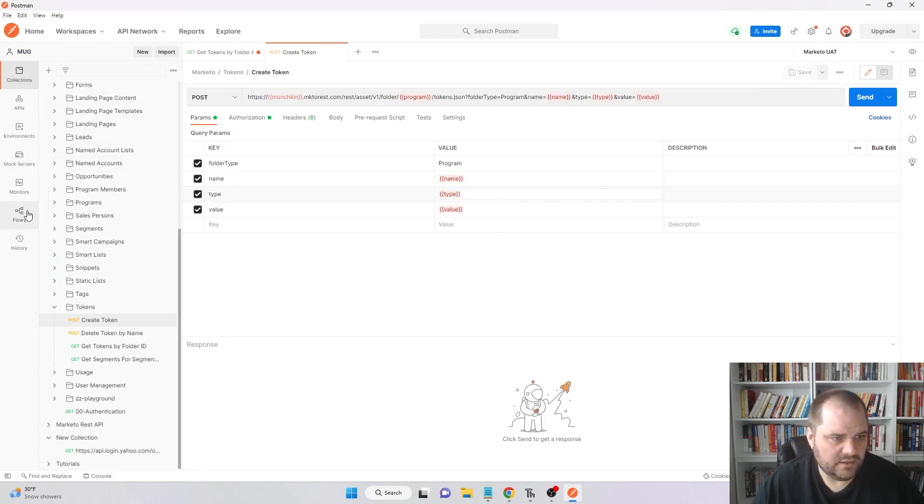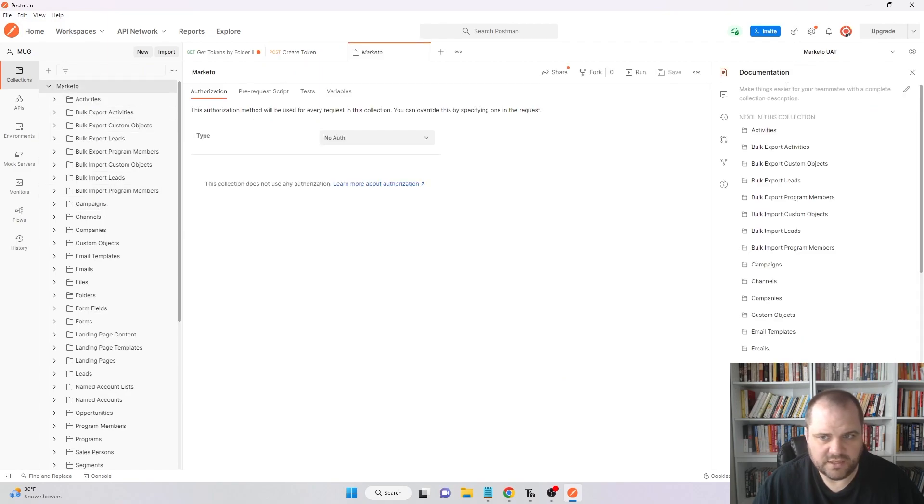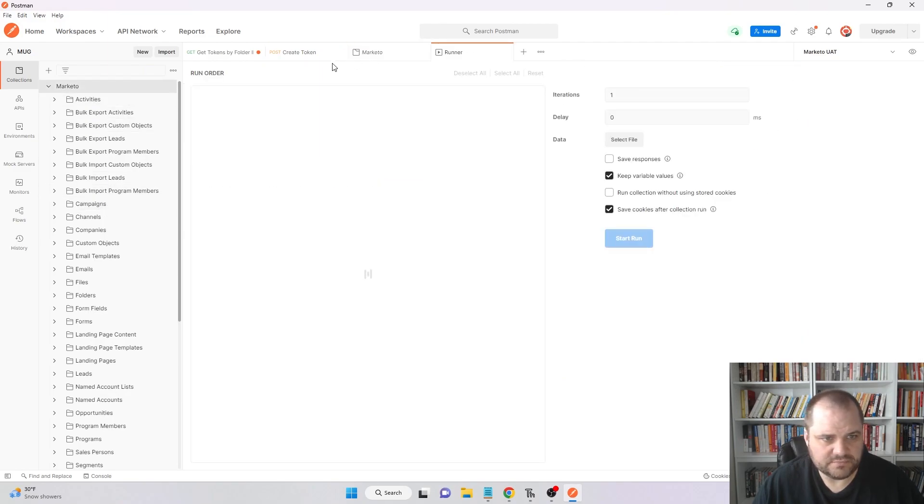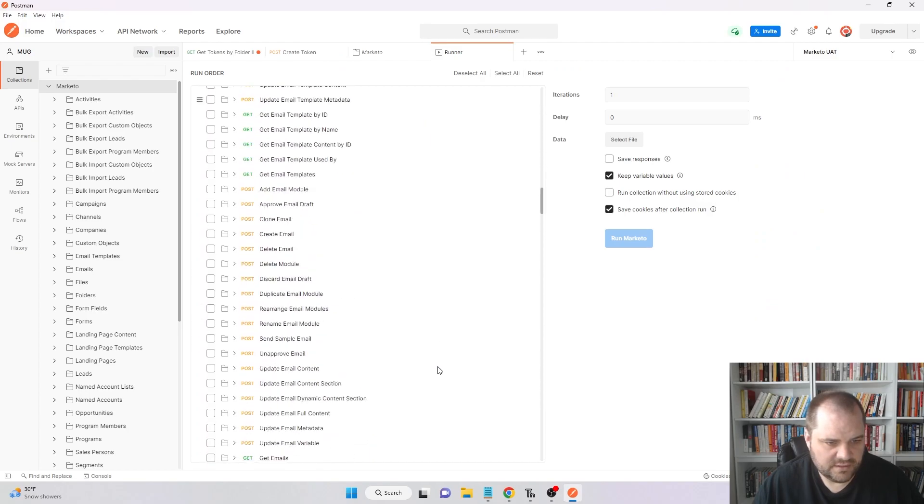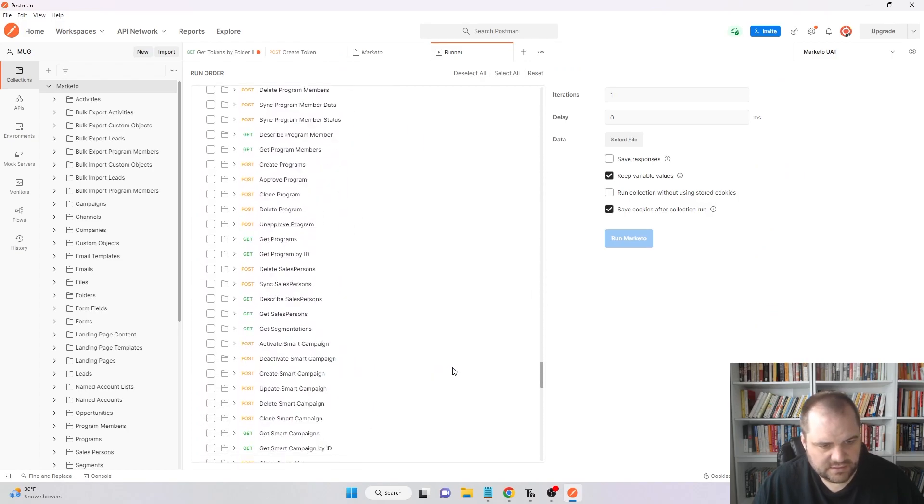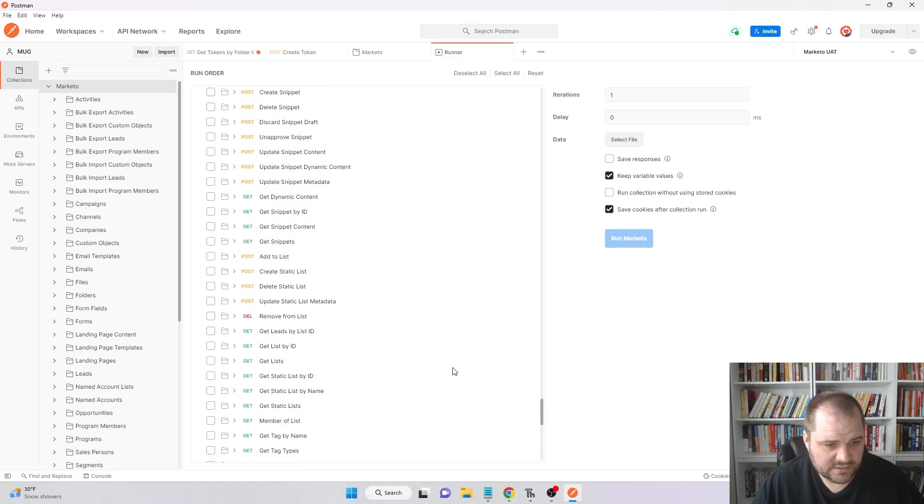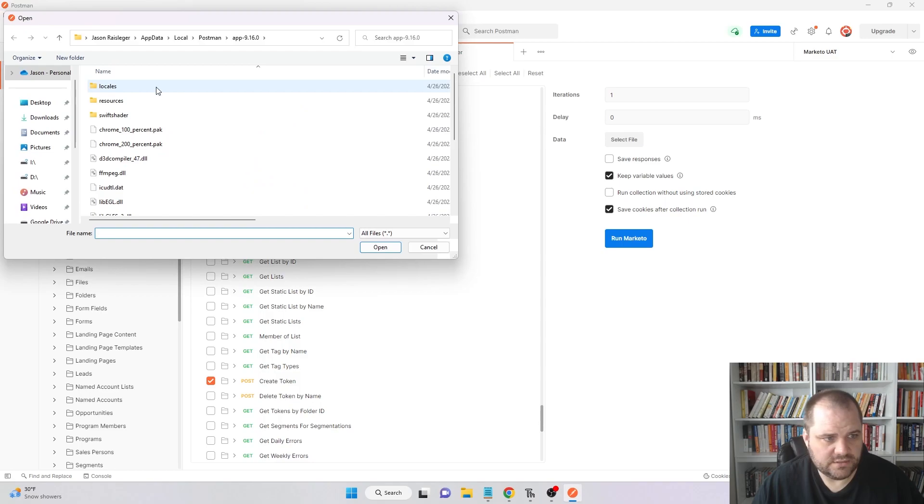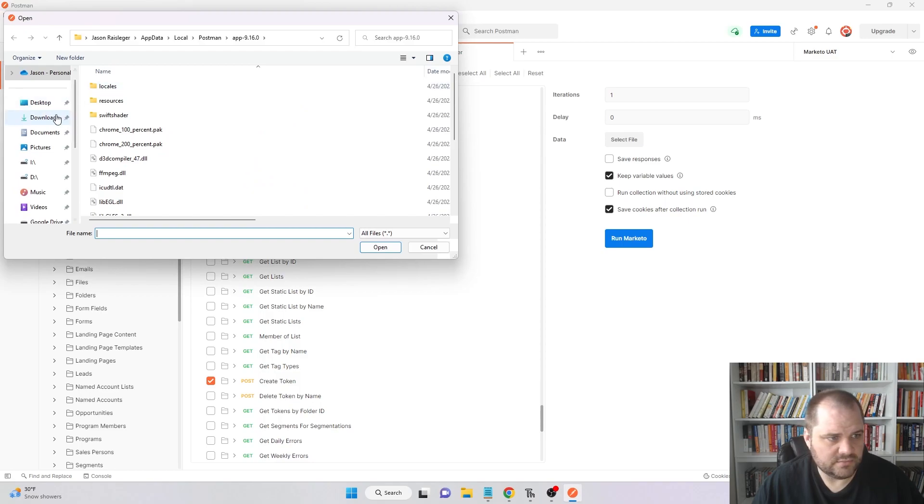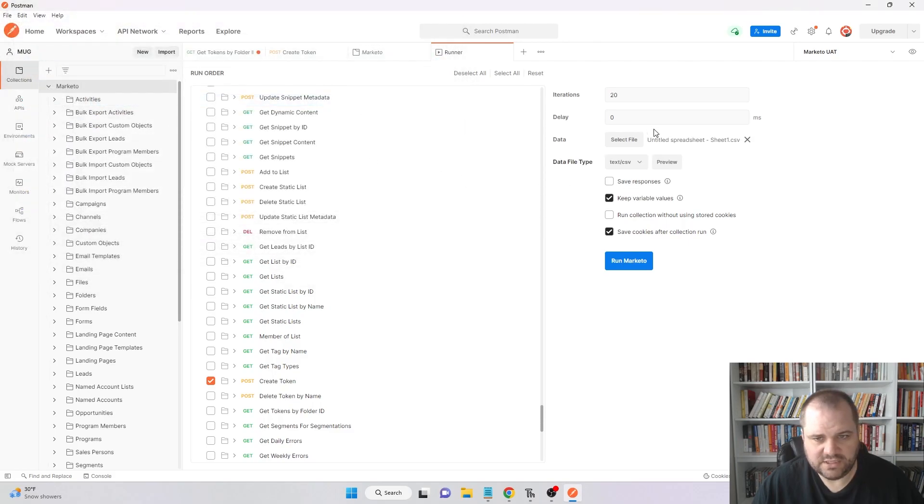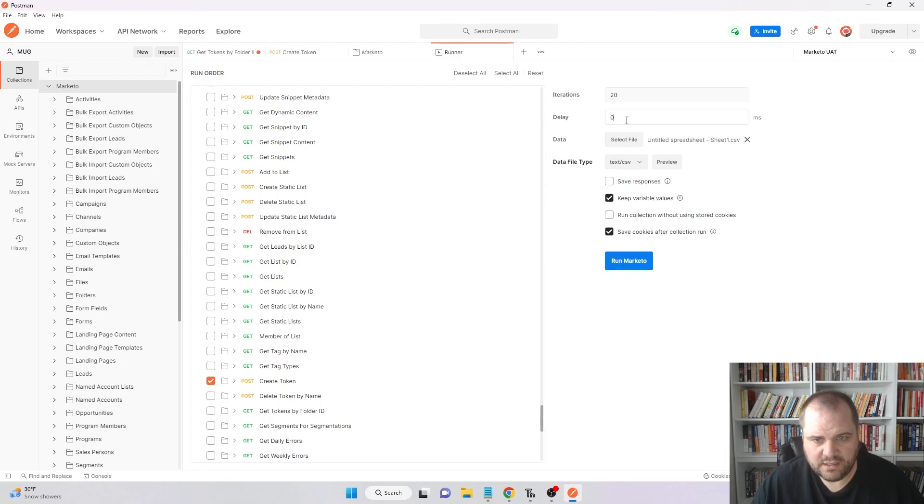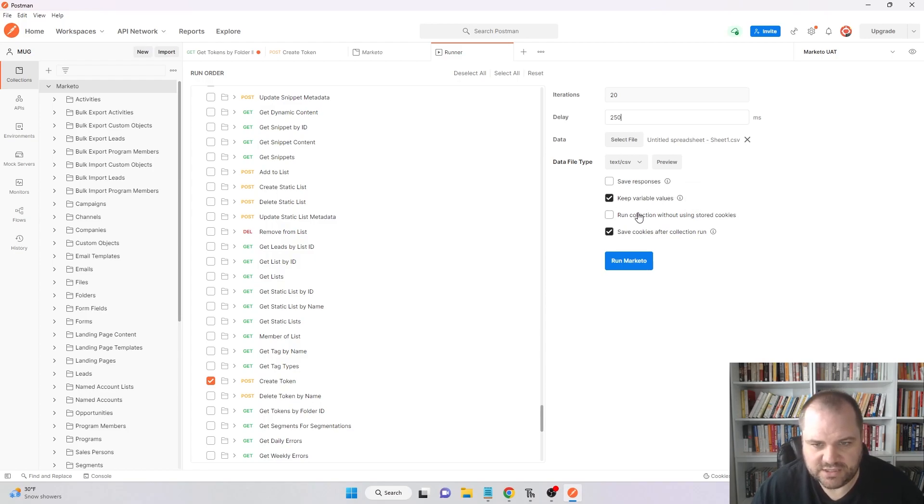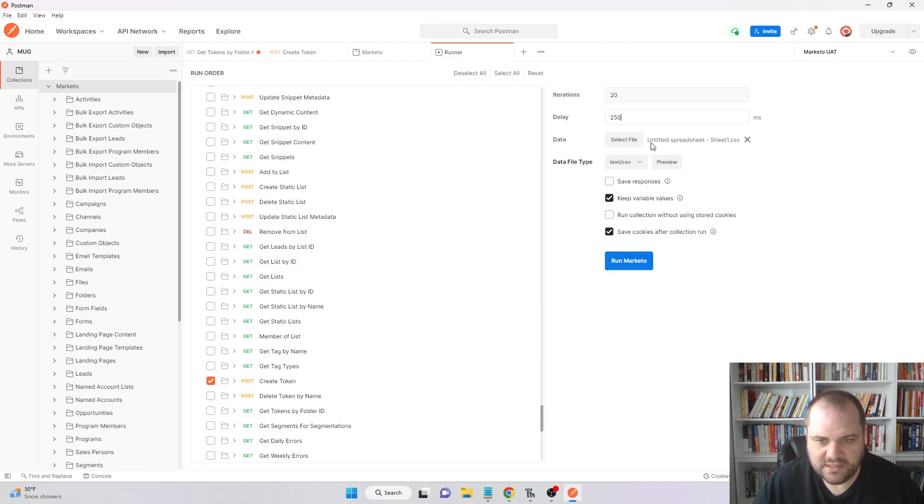Now come back up to Marketo and click run. We're going to deselect all. I just need to find where the tokens are, the create token endpoint. We're just going to run that. We're going to get that file that we just downloaded from sheets, that CSV. We're going to change this delay to 250, even though we only have 20 rows, we won't run into an issue. Still doing that just to make sure we don't hit Marketo's limits. And I'm just going to click run.